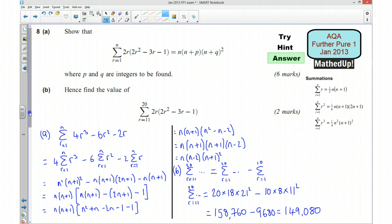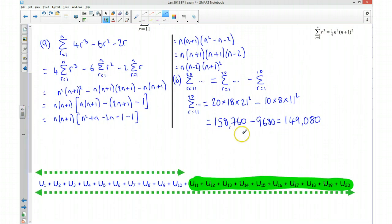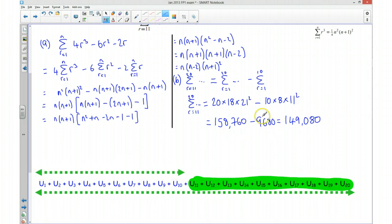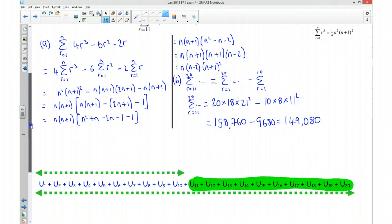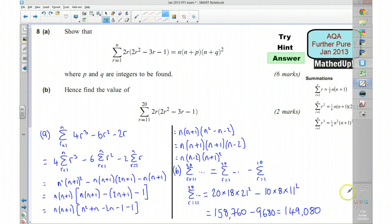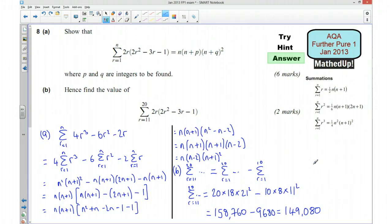Just to remind us what happened there: we wanted to work out the summation of these terms, the 11th to the 20th. So we did the full summation, which was 158,760, and then we did the summation of the first 10, which was 9,680, and taking that away left us with the summation of this bit here, which is 149,080. I hope you found that useful — thanks for joining me, I'll look forward to seeing you again soon, take care.